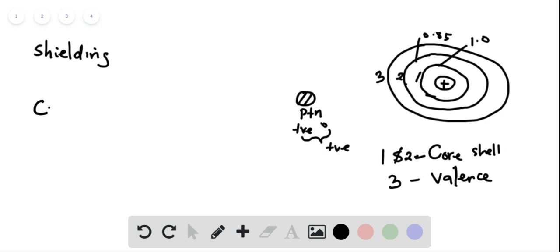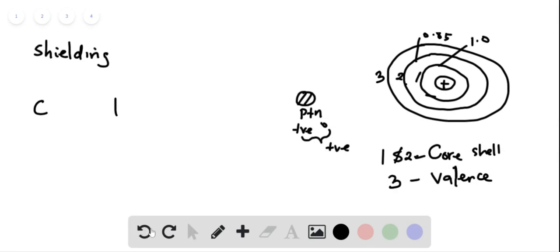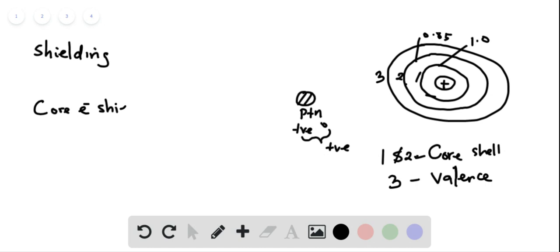So the core shell—or the core electron, I would rather say—the core electron shields. And do not forget, the core electrons are contained in the core shell, and valence electrons are contained in the valence shell.